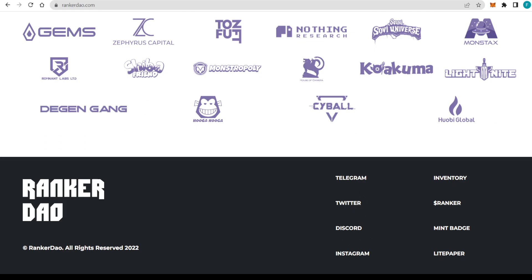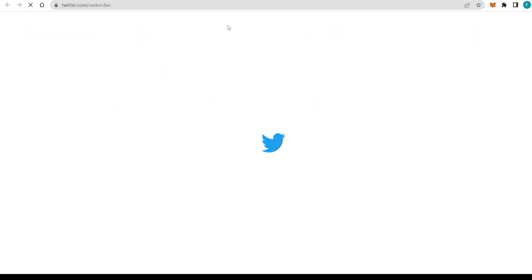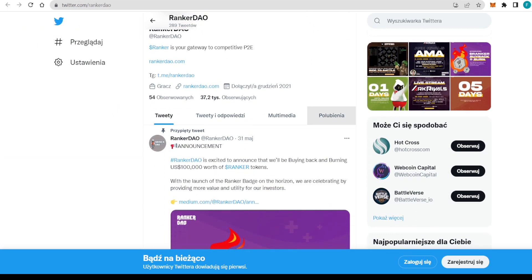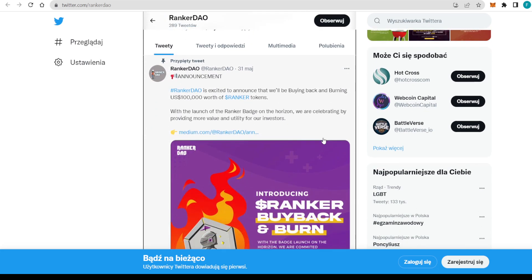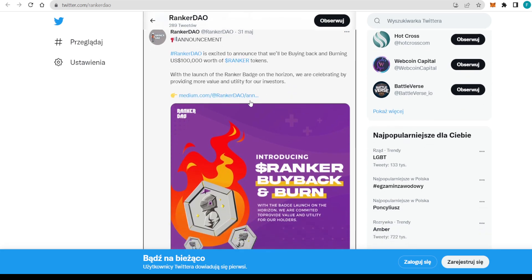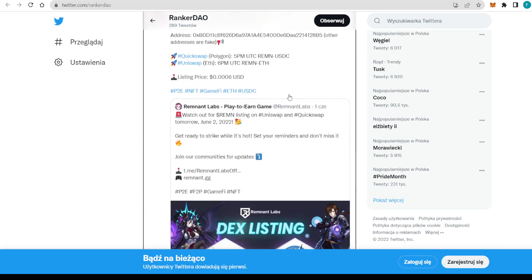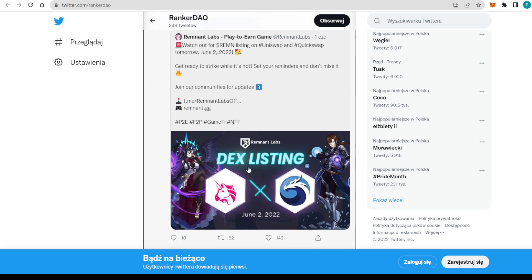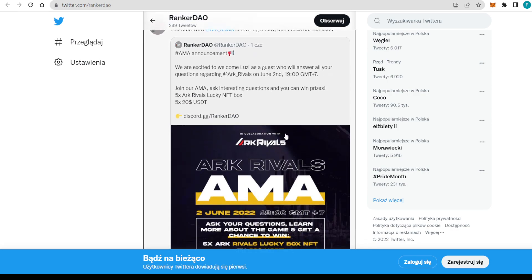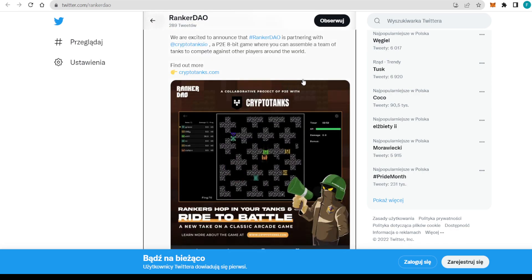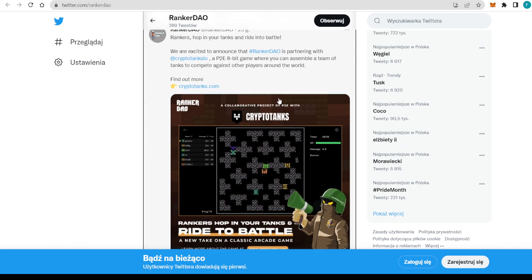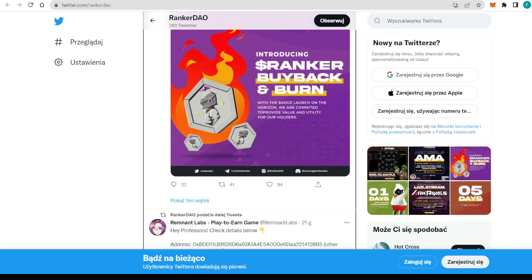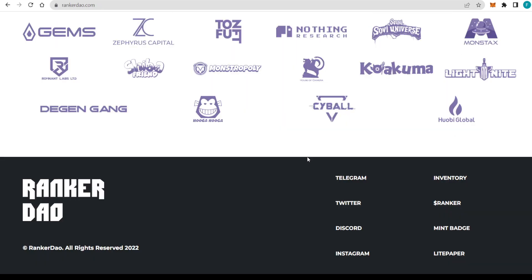Meaning you will be the first one to know any updates that are happening with RankerDAO. Also, you will get to know some exciting news, like the buyback and burn of $100,000 US dollars worth of Ranker tokens. You will be the first one to know. You will get all of the most important information, all the partnerships, all of the AMAs, etc. That's definitely worth giving them a follow.